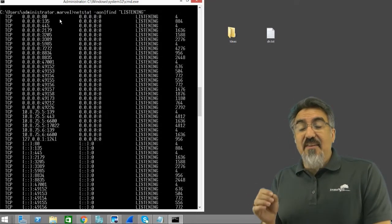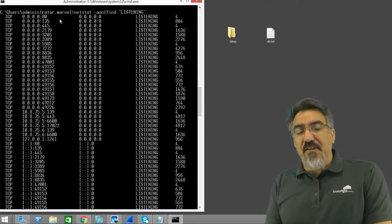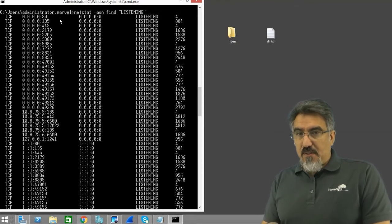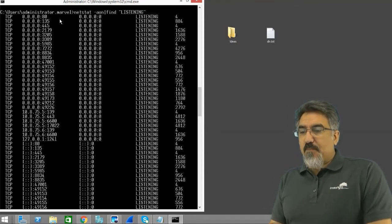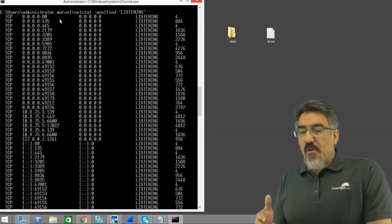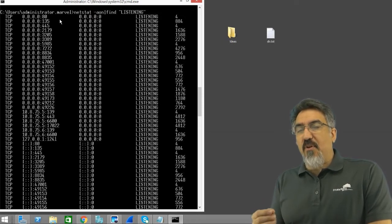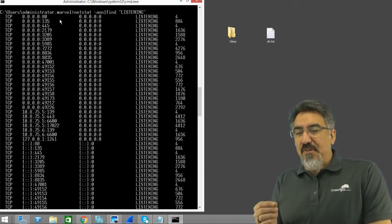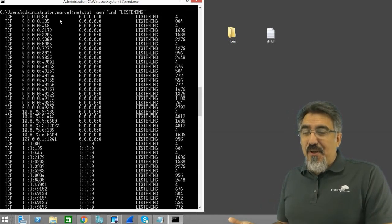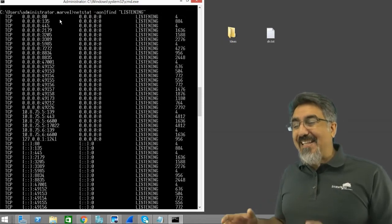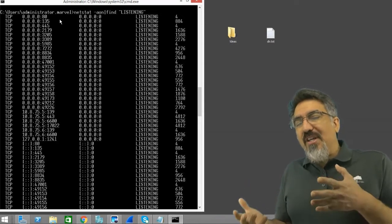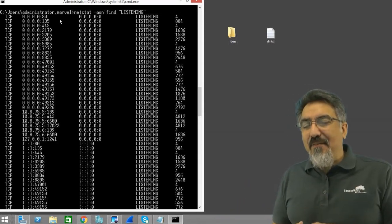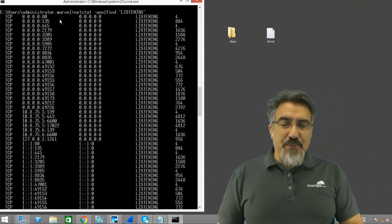If one of these is open from a vulnerable application that can be exploited, it's a security risk. So ideally we shut off as many of these as we possibly can.